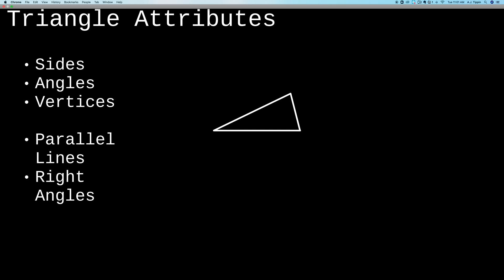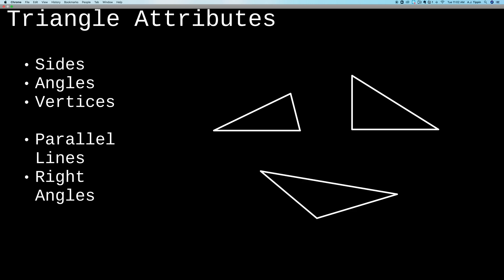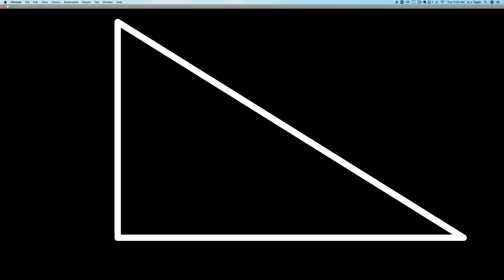Let's take a look at our first triangle. This triangle has three sides, three angles, and three vertices — that's the place where the sides meet. How many sides does this triangle have? Three. How many angles? Three again. How many vertices? Also three. And it looks like this one has the same: three sides, three angles, and three vertices. So all three shapes have three sides, three angles, and three vertices. None of these shapes appear to have parallel lines, but one of them does seem to have a right angle. The right angle is in the bottom left corner — it's the angle that looks like it could make two sides of a square.